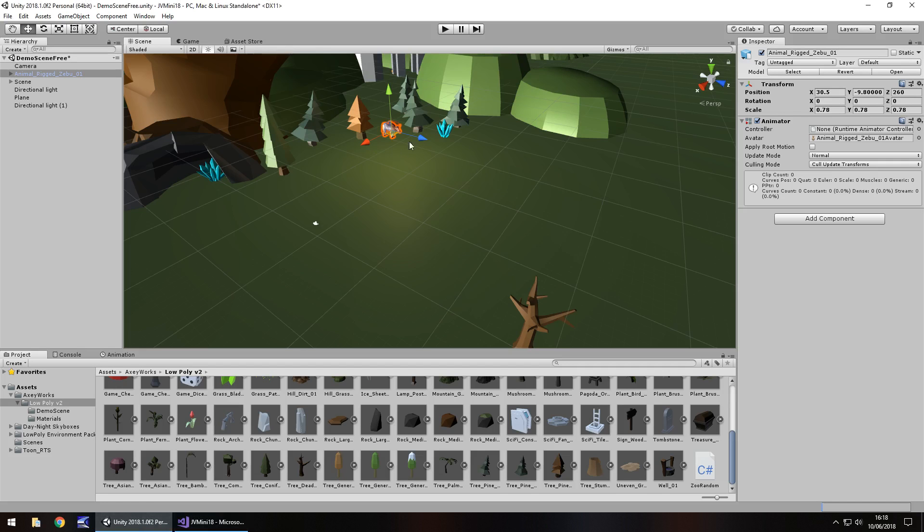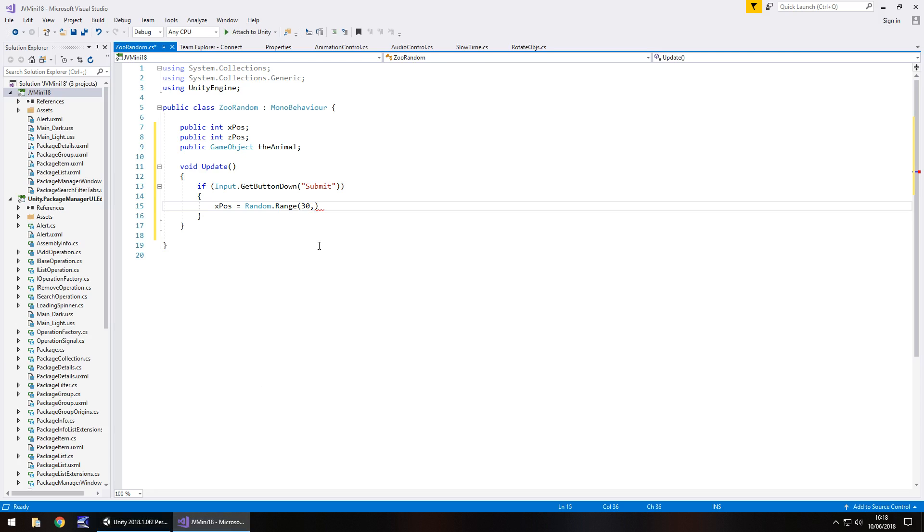So we can put 30 comma and then the maximum. The maximum we had as I think it was 80 wasn't it. So we'll have 80 semicolon.